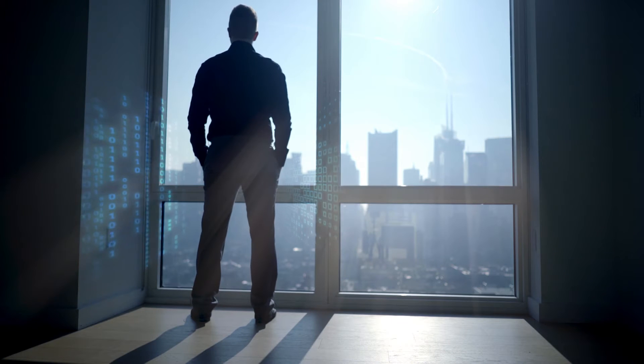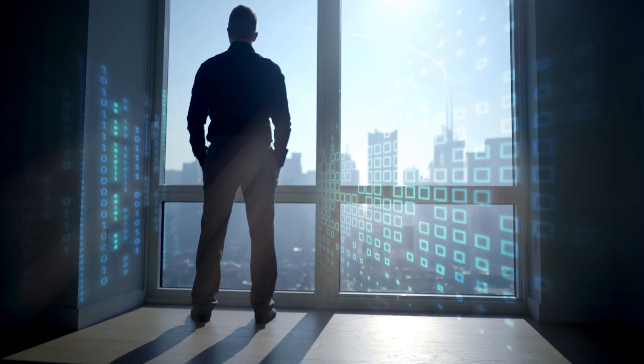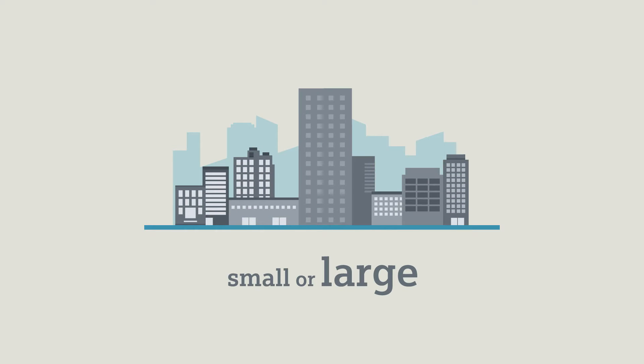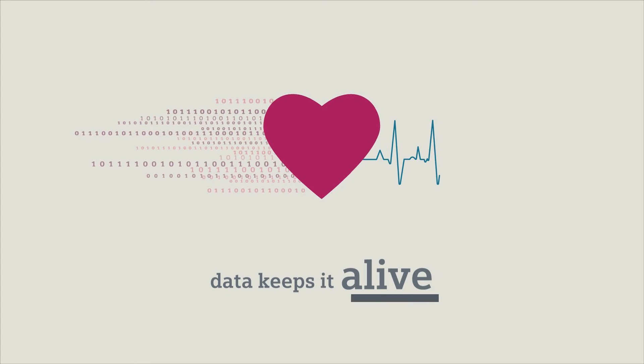Why do less for the heart of your business, your data? Whether your company is small or large, it's your data that keeps it alive.